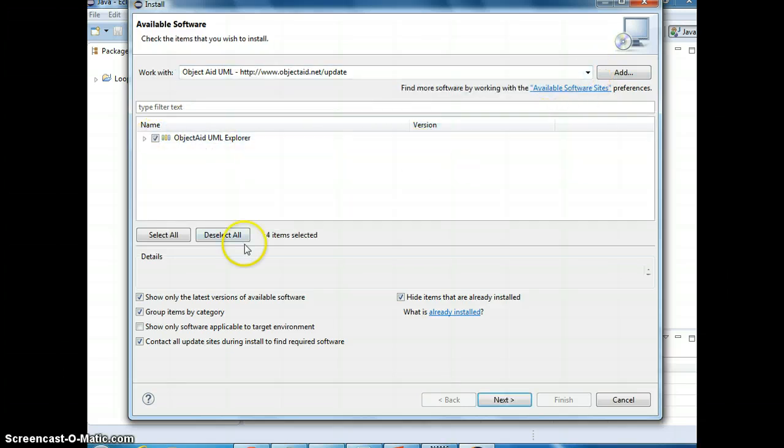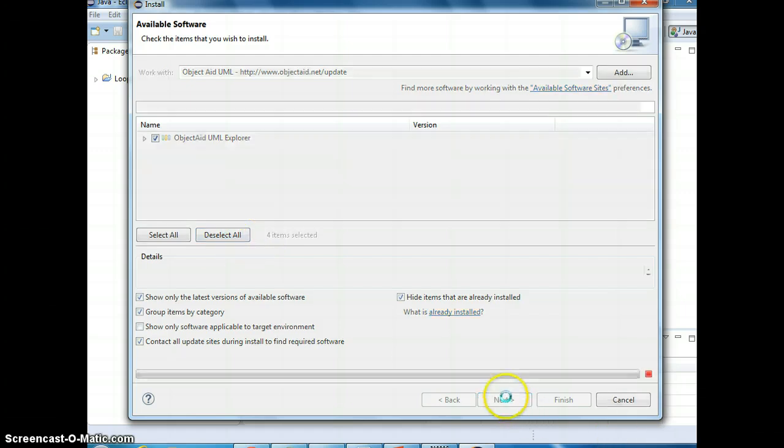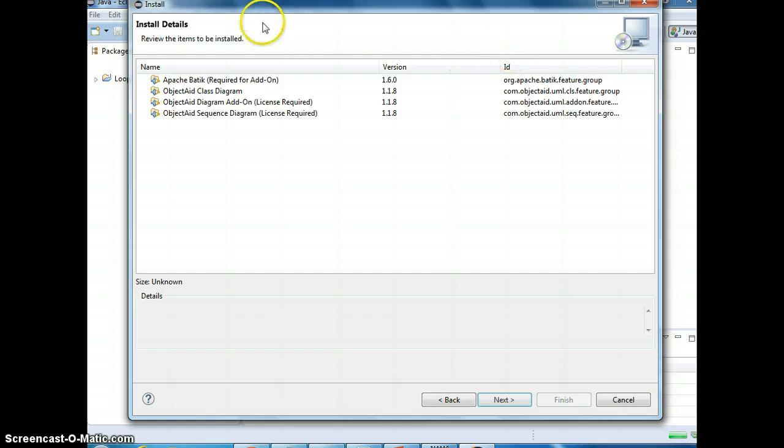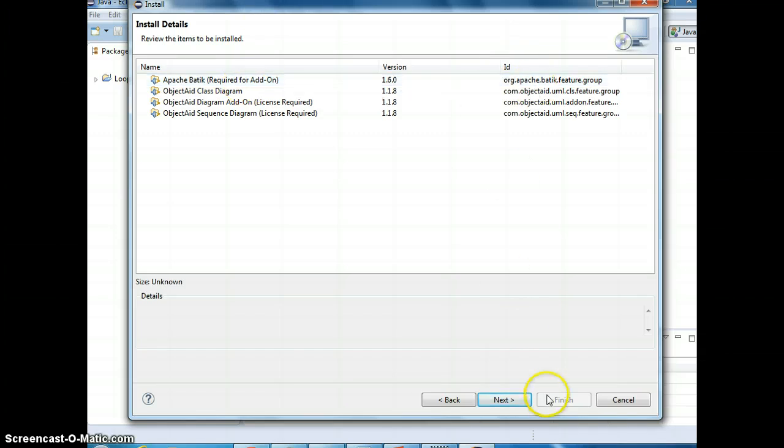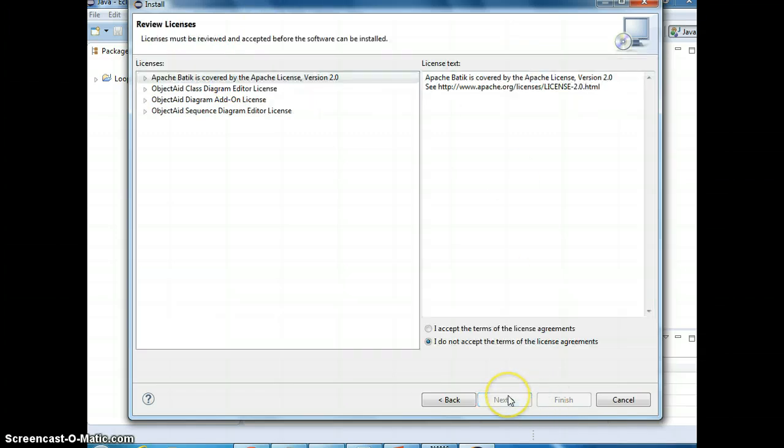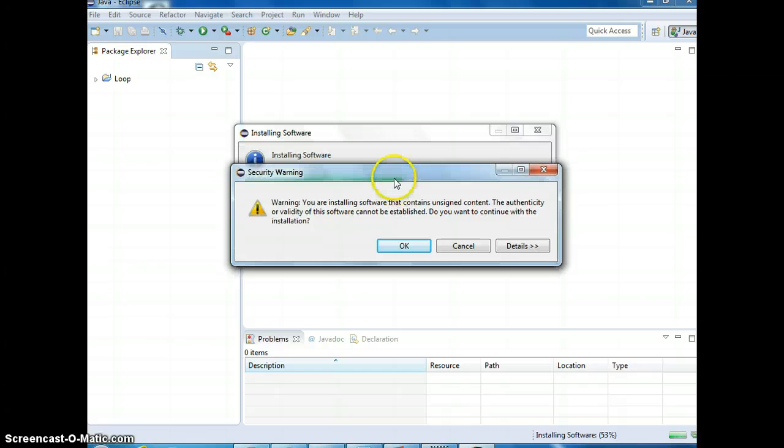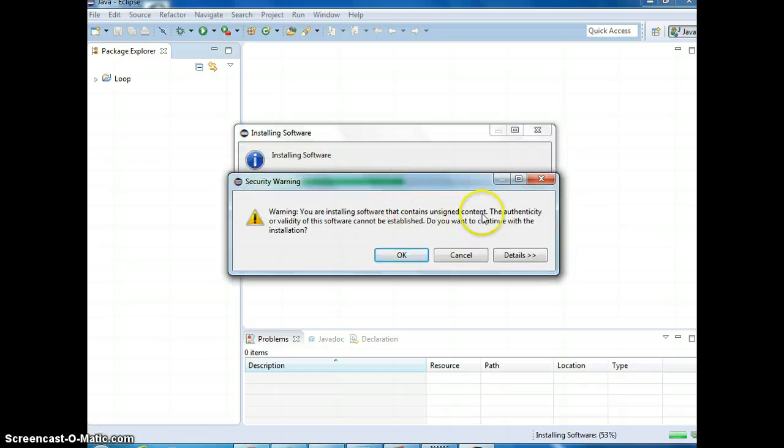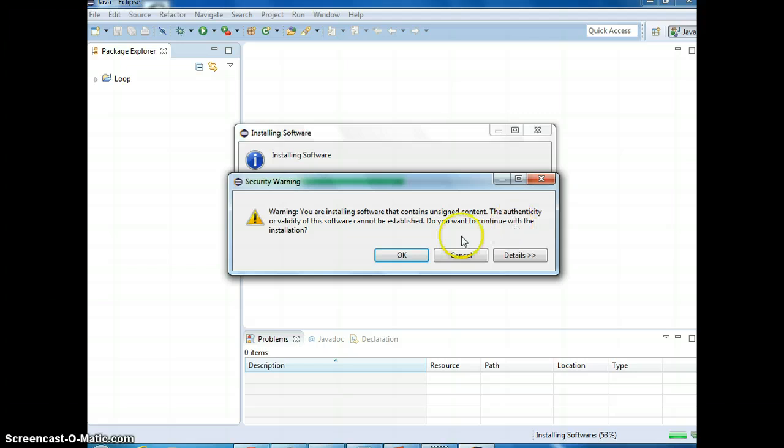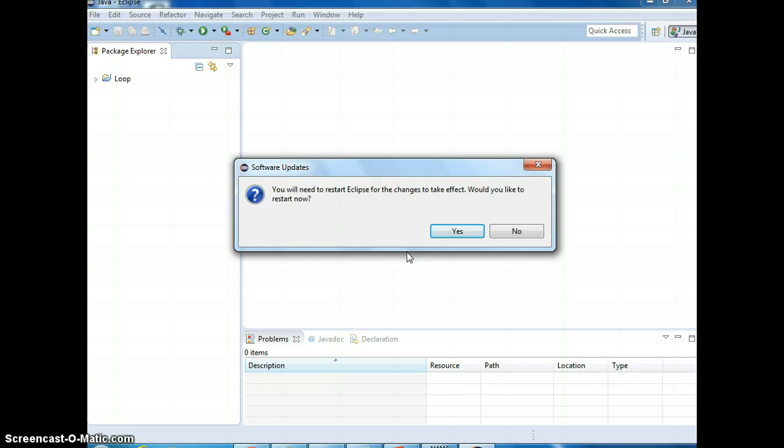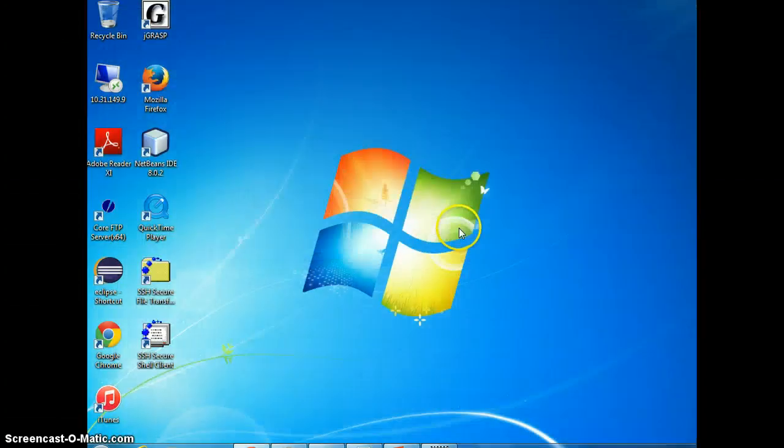Right here. Accept your installation, the authenticity of, do you want to continue? Okay, you need to restart, okay.